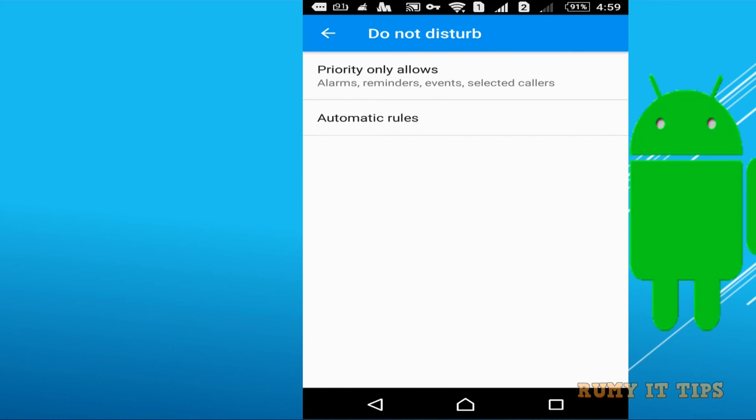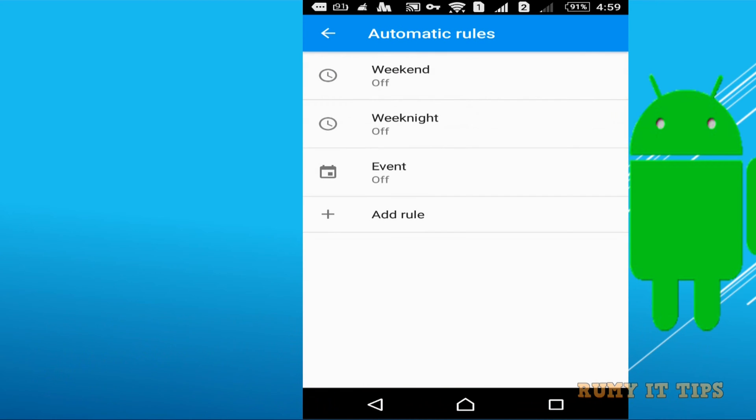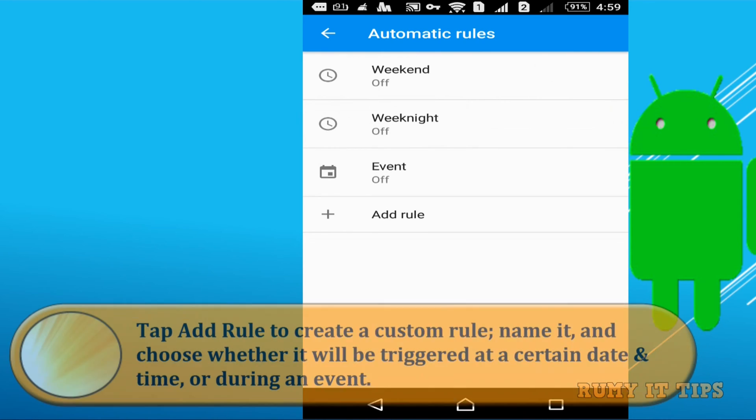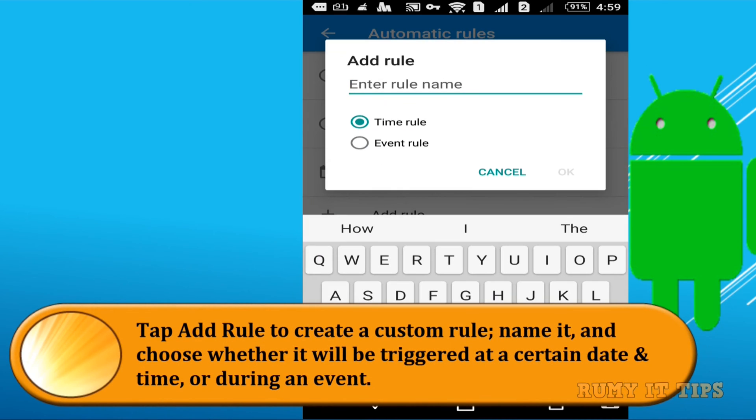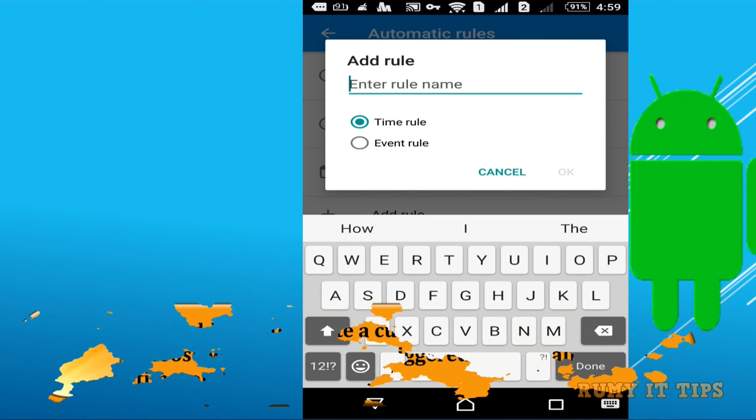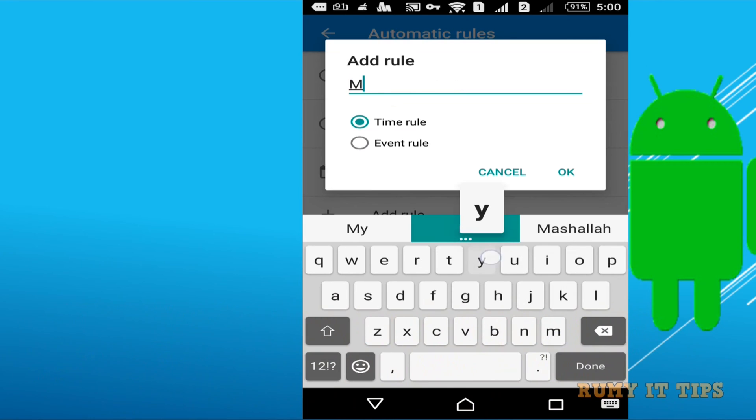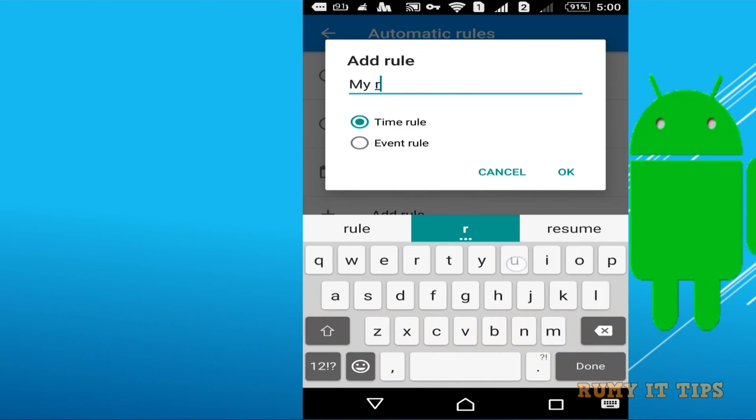And if you want to use your own rules so tap on the automatic rules and then after you need to click on the add rules. If you want to make your own rules so here you have option like time rule and event rule.